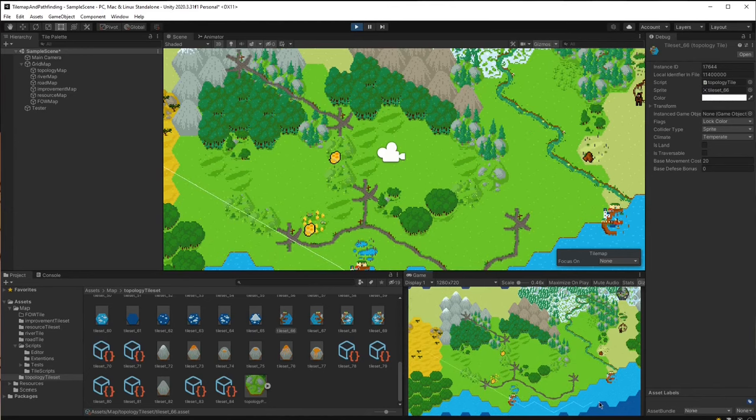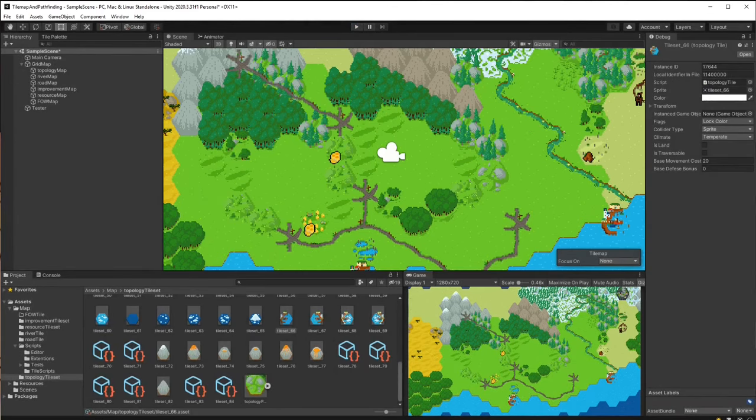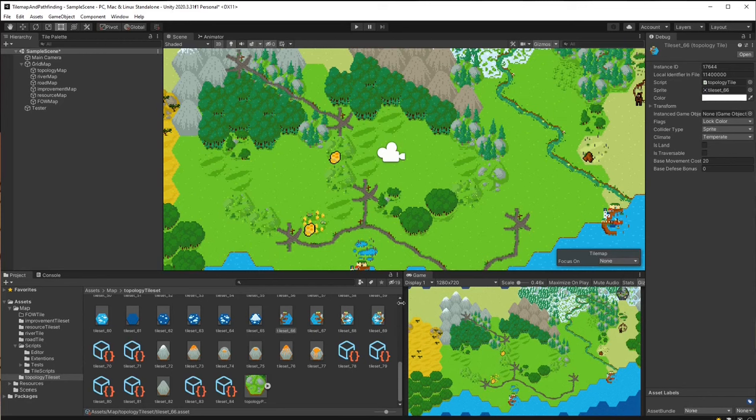So please subscribe so you won't miss the next video where I will continue with creating scriptable objects for converting goods in our production chains. See you soon and good luck with your projects!